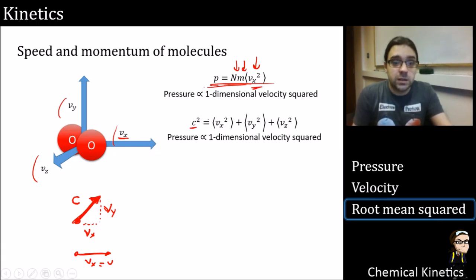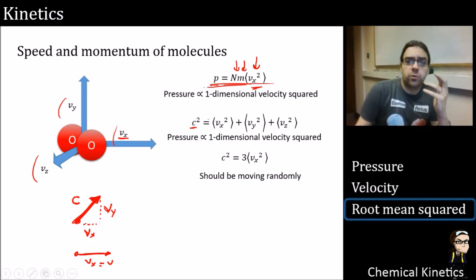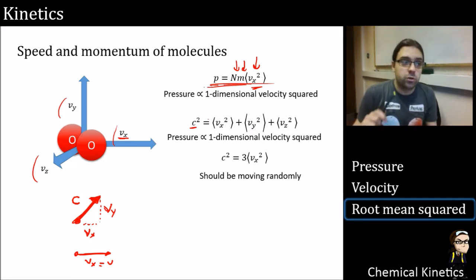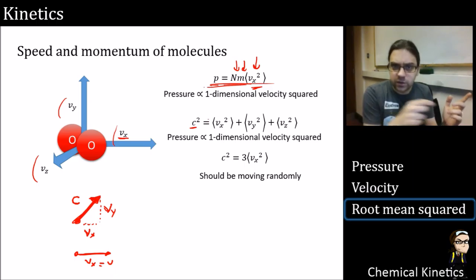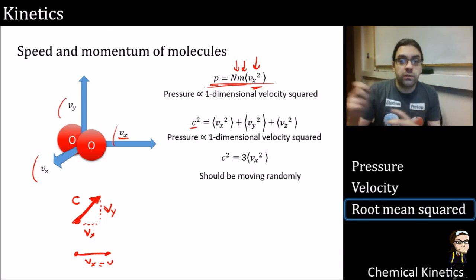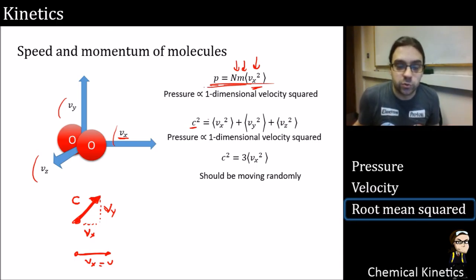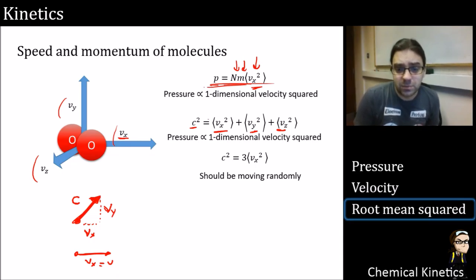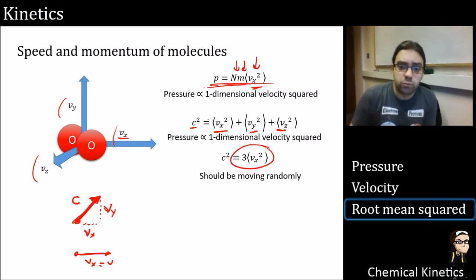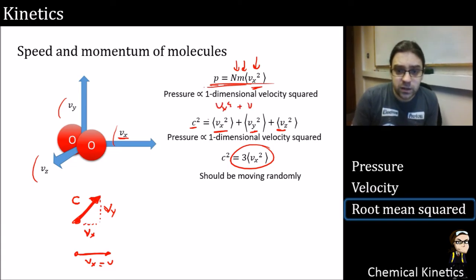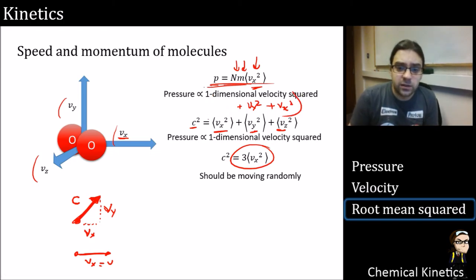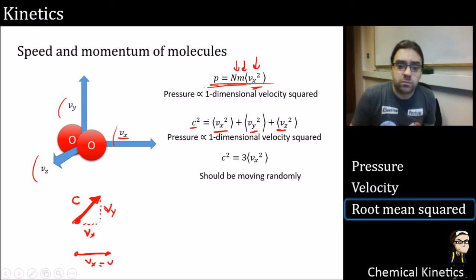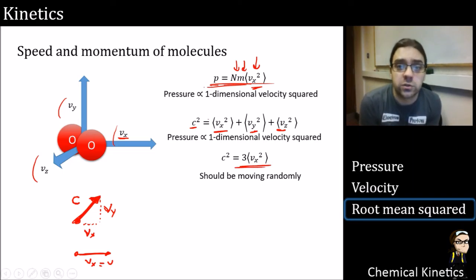These molecules move randomly — not like a jet predominantly flying in one direction — so their random ceaseless motion means they go in any direction. Therefore the average speed in the x-direction equals the average speed in y and z. We can replace vy² and vz² each with vx², giving c² = vx² + vx² + vx² = 3vx². So c² equals three times the one-dimensional velocity squared.